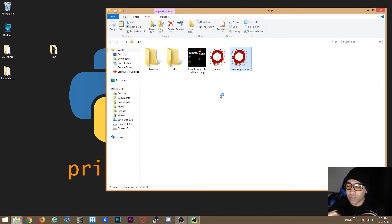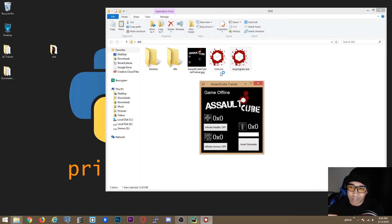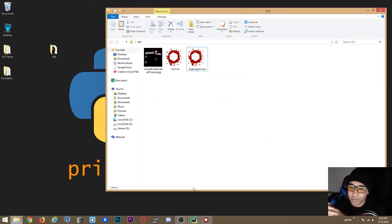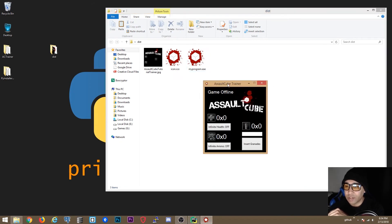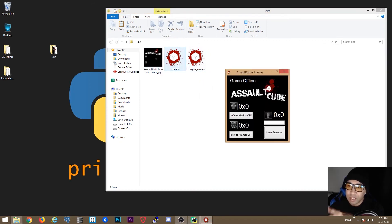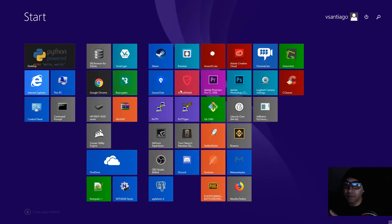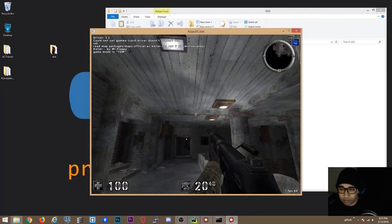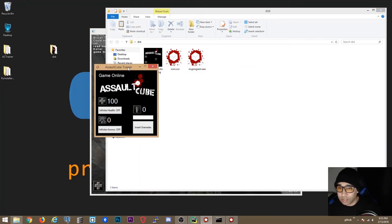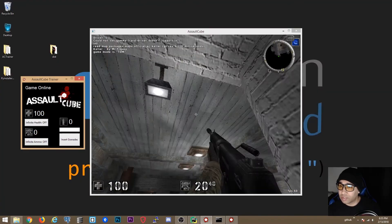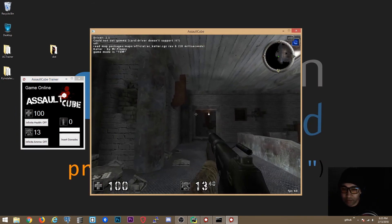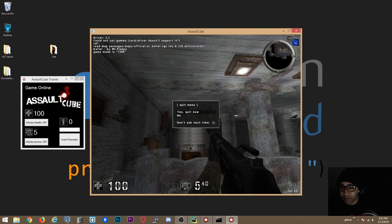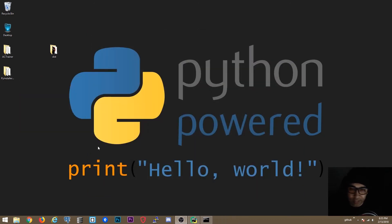Now we're going to do a test — we're going to open it, and it seems to be working. It's an executable. We don't need those empty folders since we just did them as an example. We have the two images and the icon. The executable is named 'my program.exe' because we gave it a different name. Everything is working, so we can exit this.